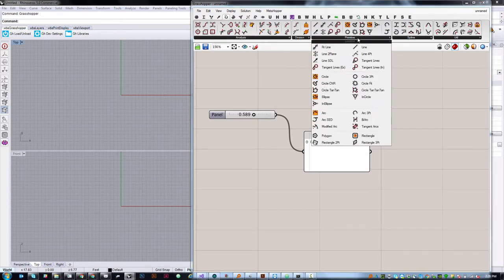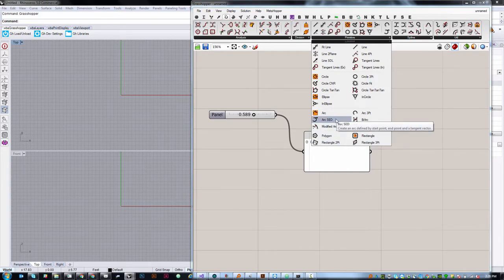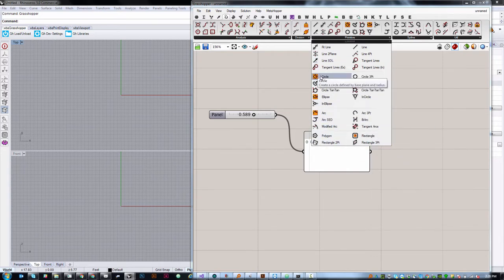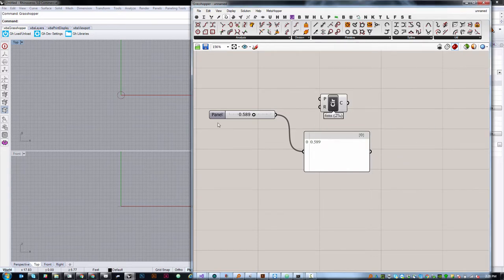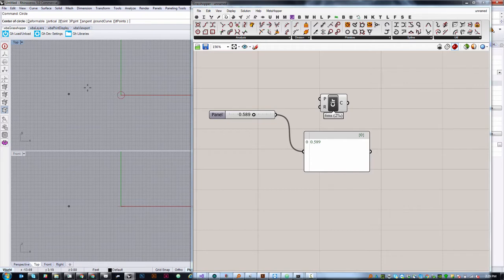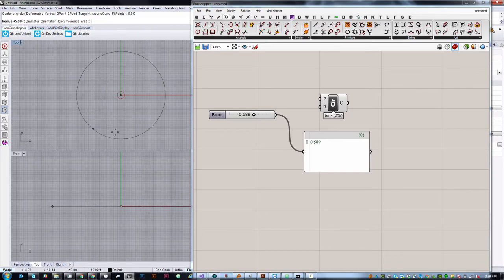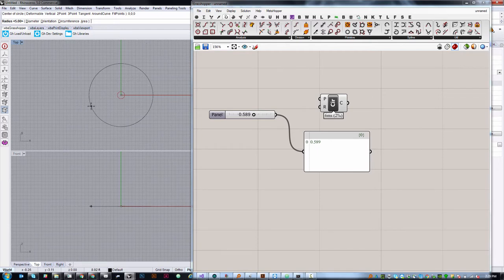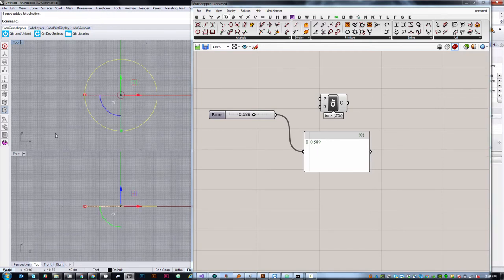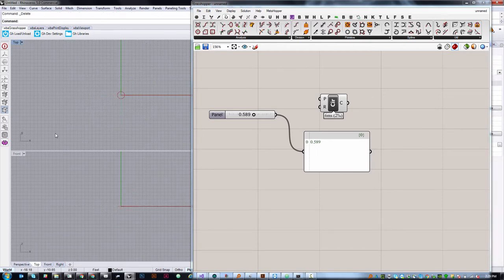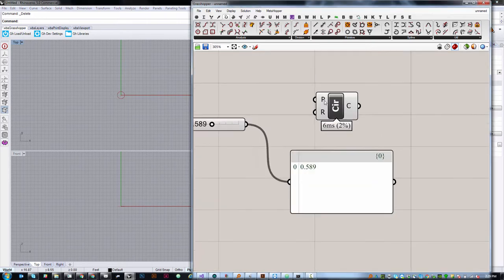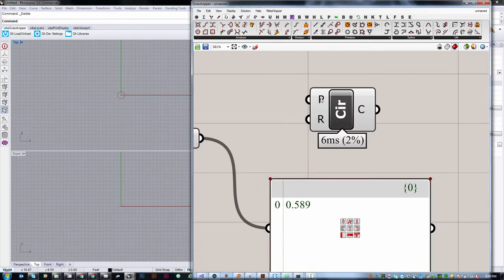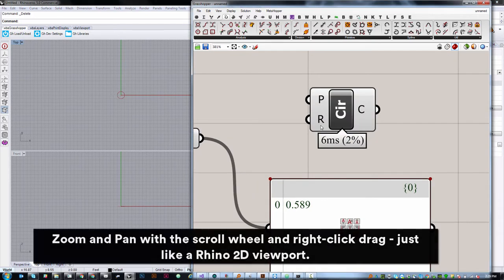Everything we've seen so far is in this first tab, Params. But we're going to go over to the one called Curve. You might have the icon or you might see the word Curve. And we're going to look under Primitive. You can click on the sort of black lower bar here in order to pull down what the options are. You can grab a circle. This is a lot like going into Rhino and typing circle. It asks you for information. Where is the center of the circle? In this case, I'm going to say 0, 0, 0. And the radius is, let's say, 10. So that's how we would do it in Rhino.